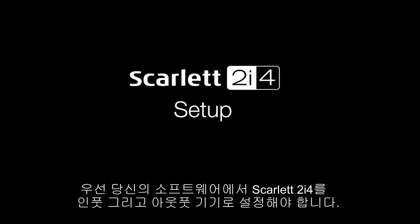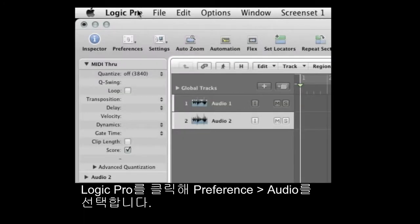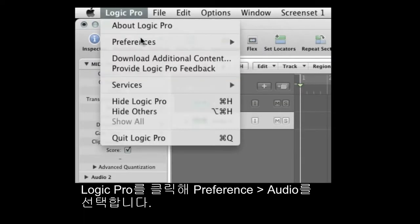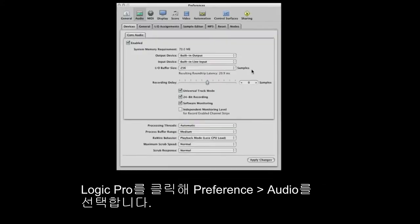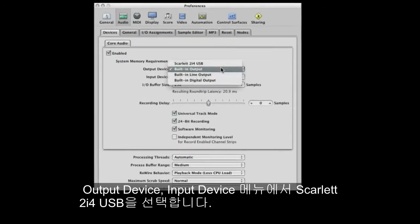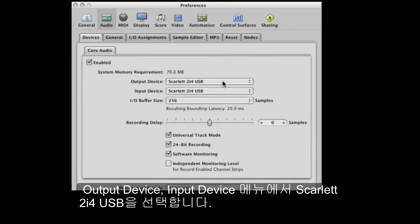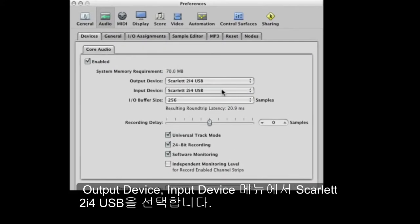First you need to set the Scarlett 2i4 as the input and output device in your software. Here in Logic Pro, click on Logic Pro, Preferences, Audio and in the Input and Output Device menus select Scarlett 2i4 USB.